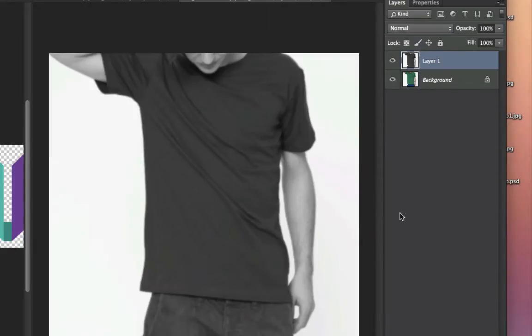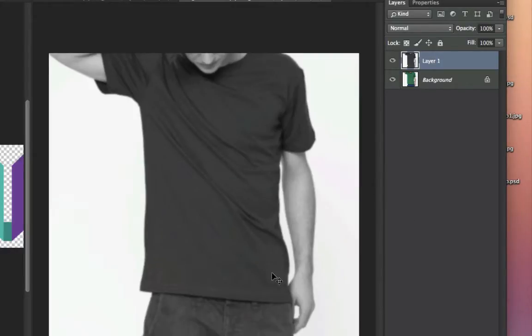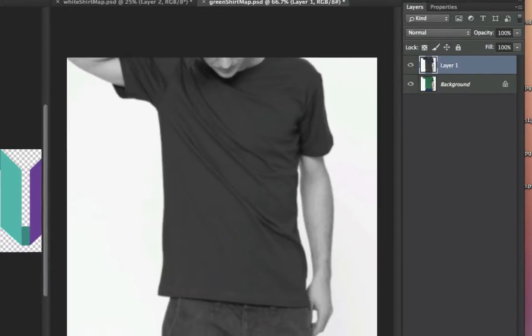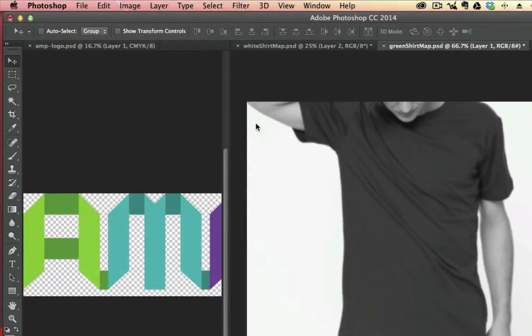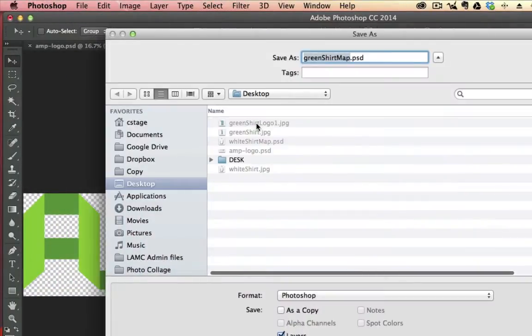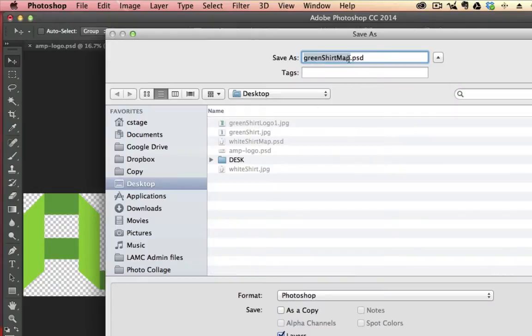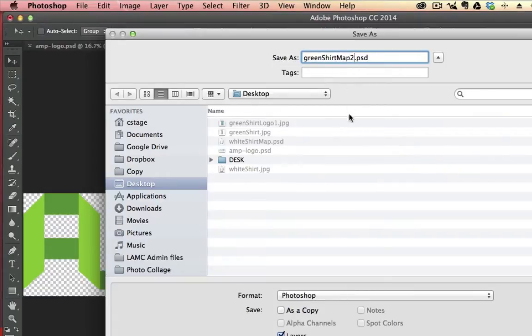And then the next step we're going to do is actually save this file as a separate file out onto our hard drive or onto our desktop. So we're going to go to File, Save As, and we're going to call this a map. So in other words, I had Green Shirt, and now I want to call it Green Shirt Map.